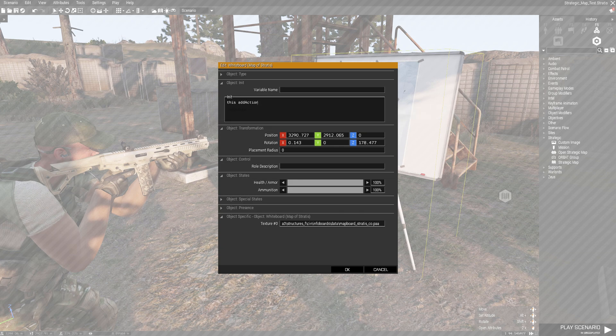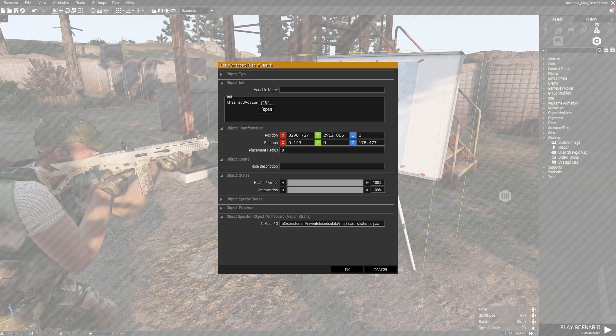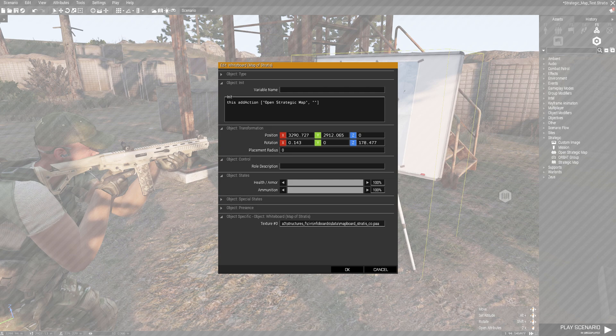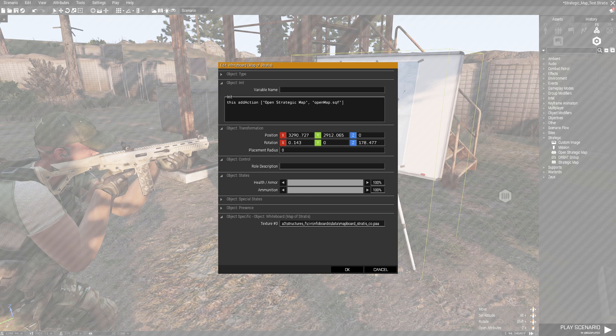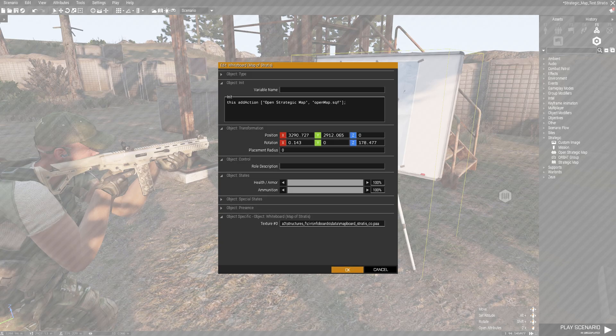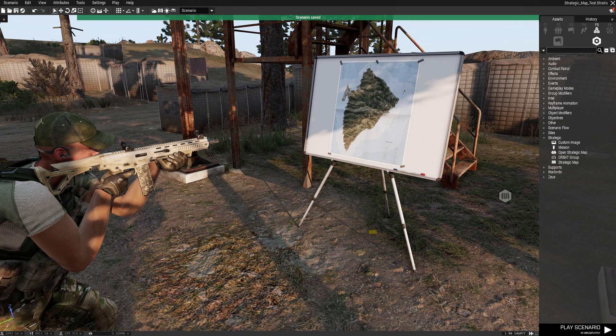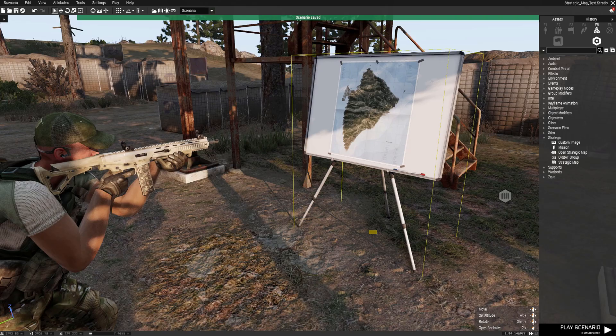This add action - then you can call the action whatever you like - and then the script. In my case it's openmap.sqf. Don't forget the semicolon at the end of the command and save it.